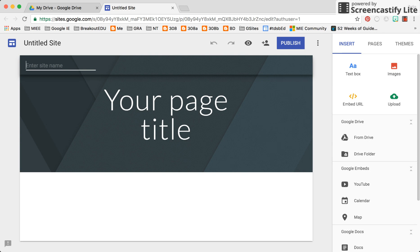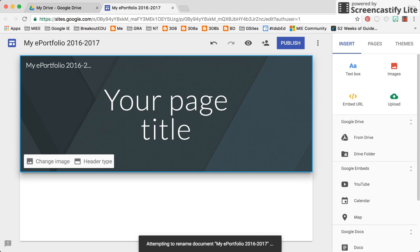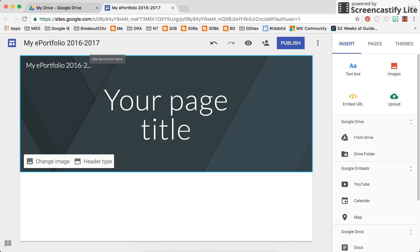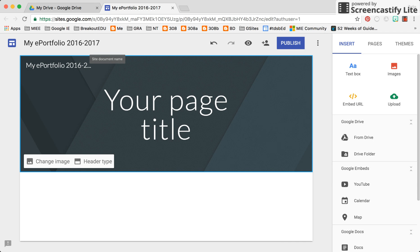We're going to enter a site name: my ePortfolio. This is one where you could choose to use Google Sites — it really comes in handy during parent, teacher, and student conferences where the students lead conversations around how they've monitored, tracked, and reflected on their learning. Now that I've given my site a name, you'll notice it also appears across the top as a document name, saving it quickly to my Google Drive and giving me easy access when I want to continue working on it.